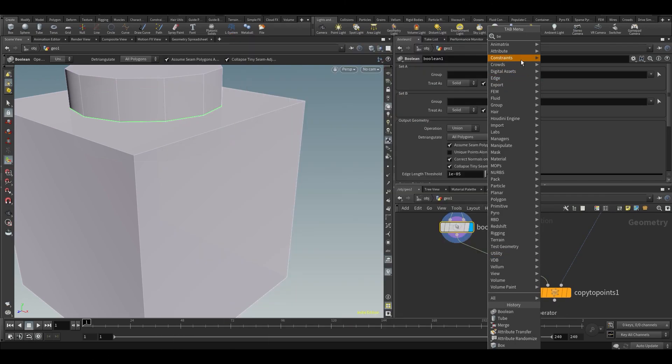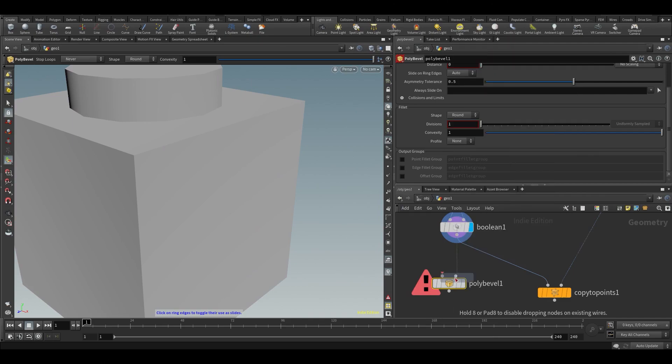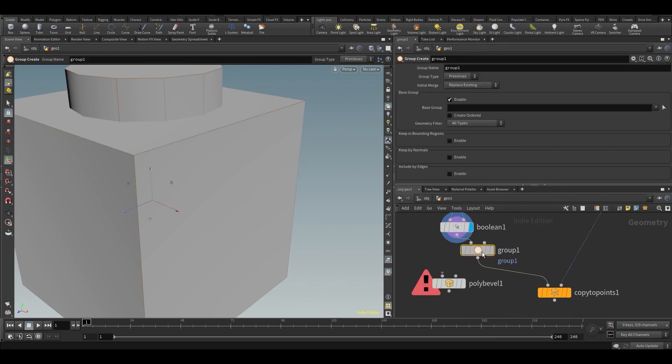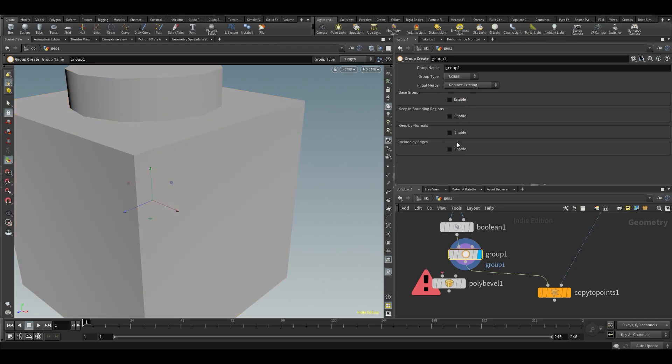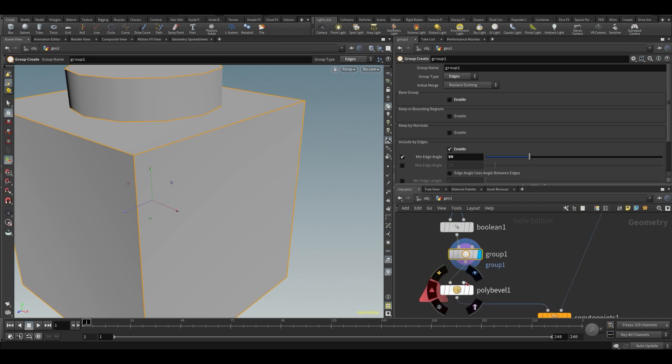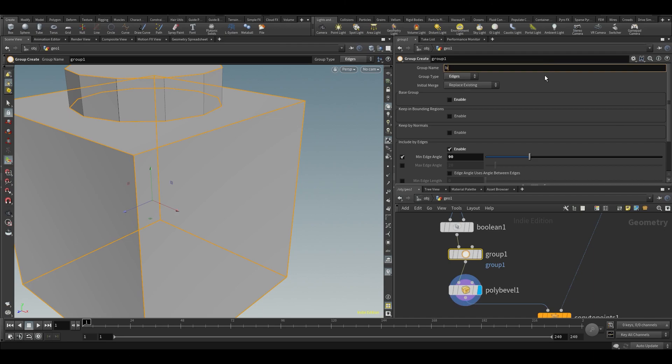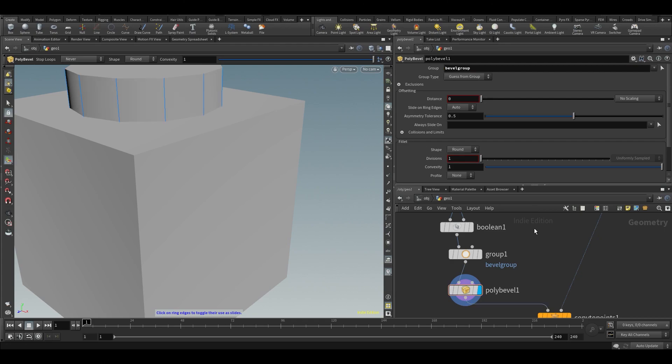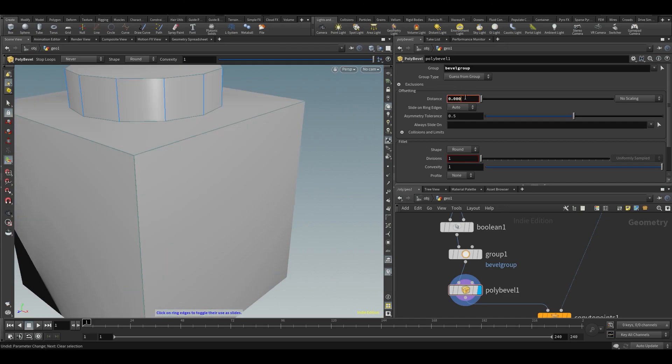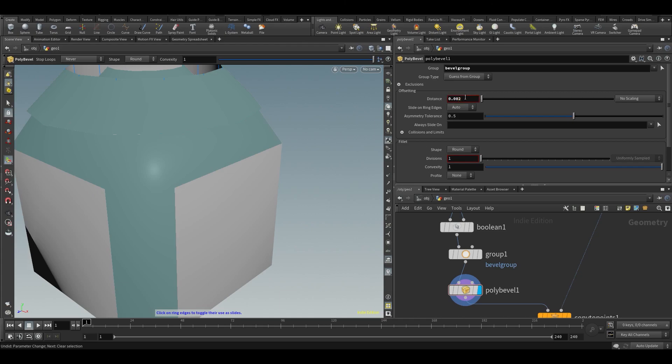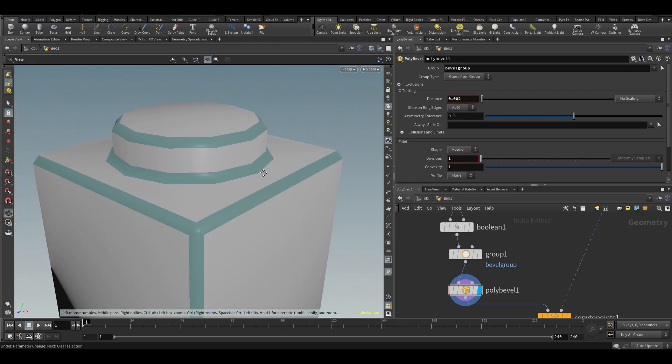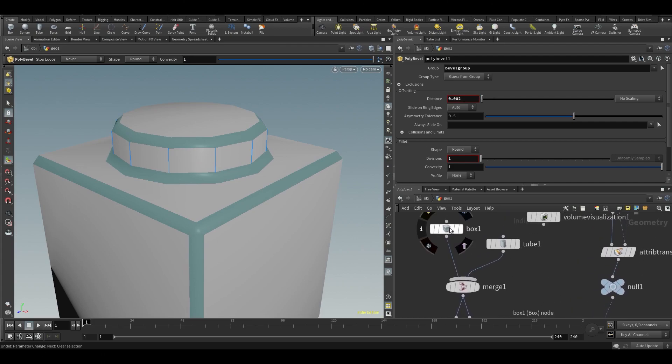Let's bevel it. We're just reusing some of the techniques we've already discussed. Grouping edges based on angle, so we put it to 90. We'll just go to those and call it bevel group, and copy that into our poly bevel. Let's poly bevel this very slightly because it's a very small thing.